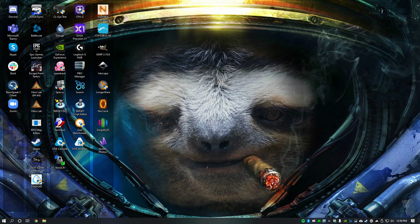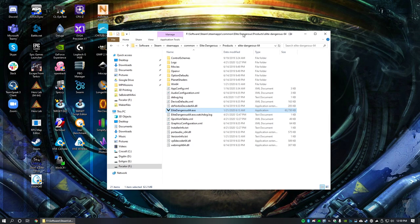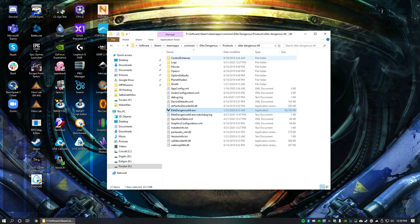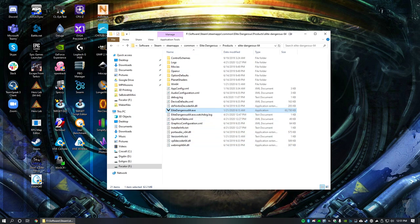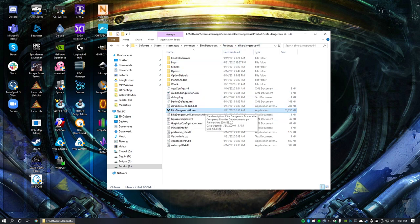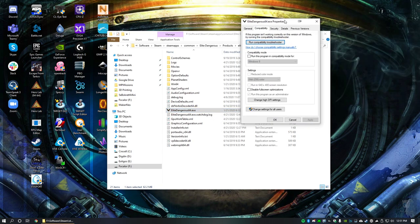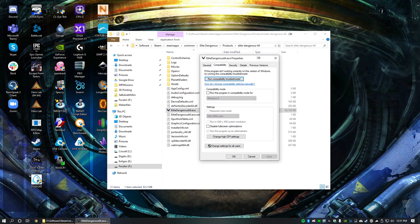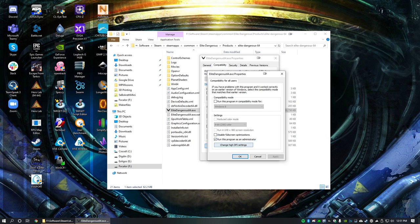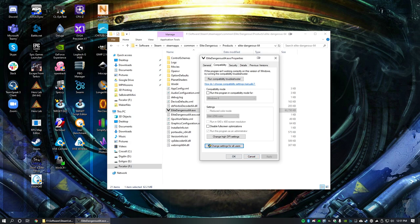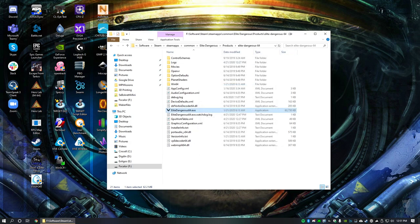The second thing you're going to want to do is go into your Elite Dangerous install location. This is my Steam install directory. You'll go here, Steam Apps, Common Elite Dangerous products, Elite Dangerous 64, and you get the Elite Dangerous 64 executable. You're going to want to do the same thing with that. You're going to want to set this to be run as administrator as well. This is required that both OpenTrack and Elite Dangerous are being run as an administrator.